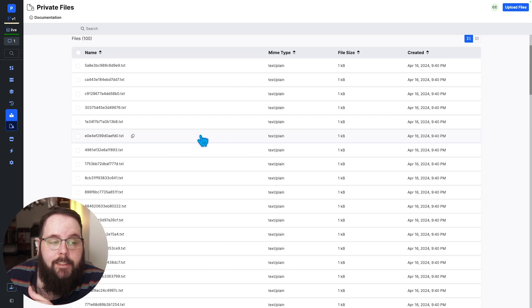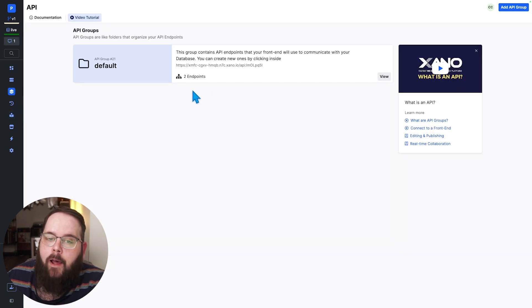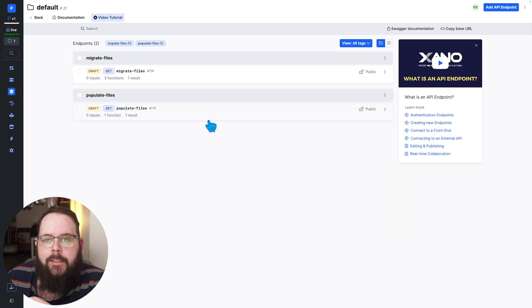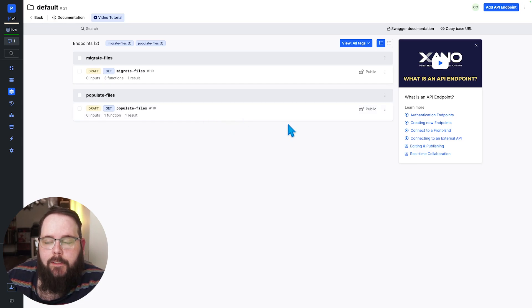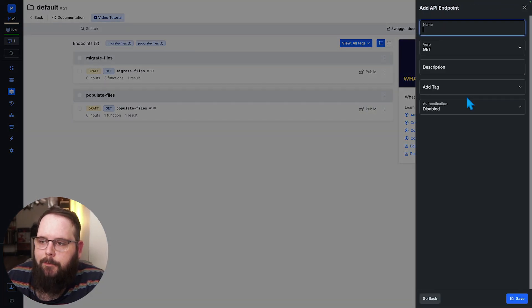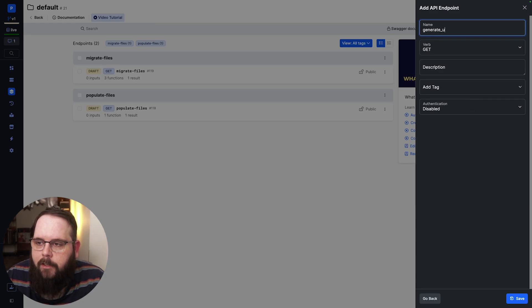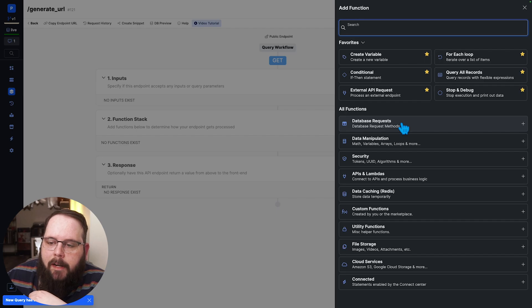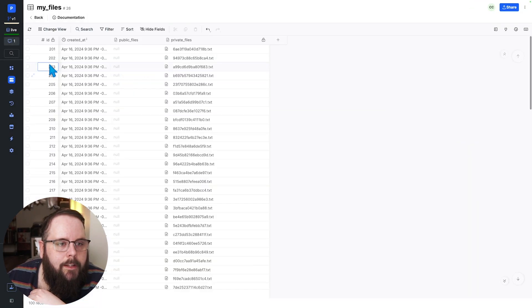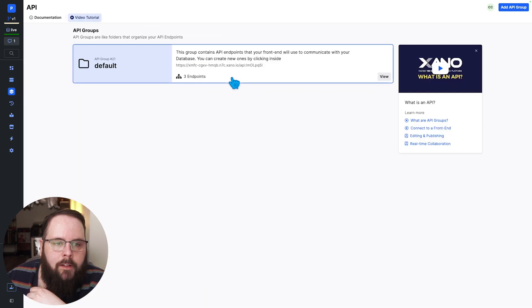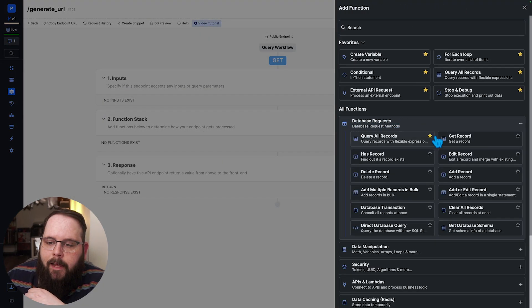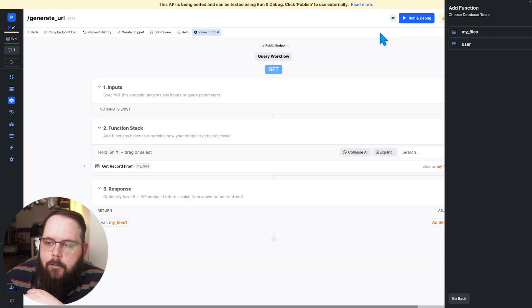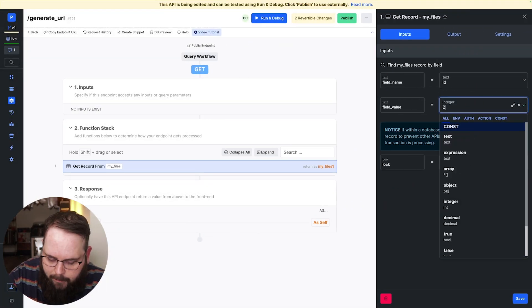Now the next step would be for you to modify any other API endpoints that you have that reference your files to generate signed urls. So let's actually take a quick look and see what that would look like. So we'll call this generate url and let's just go ahead and get a single record from our database. Let me get a file id here so let's just say record 201 that's the one we'll work with. So we'll add a get record from our my files table and we'll get record number 201.